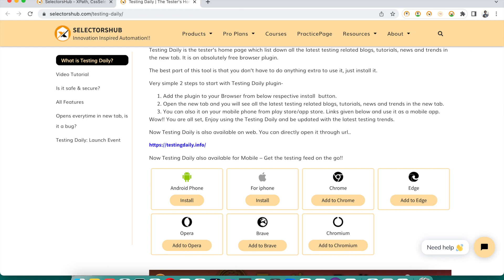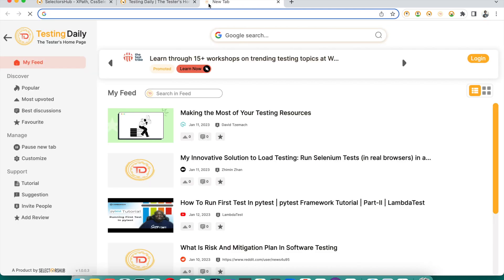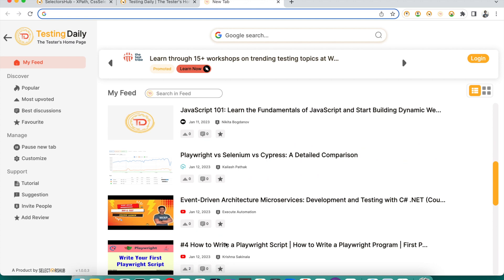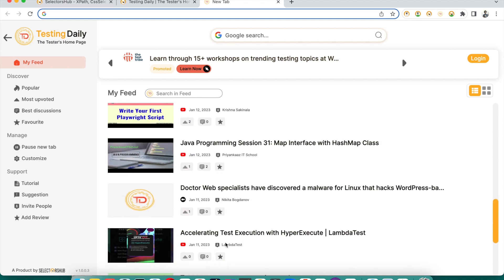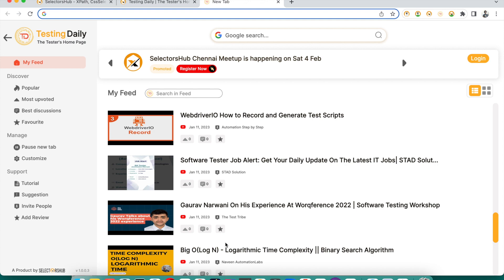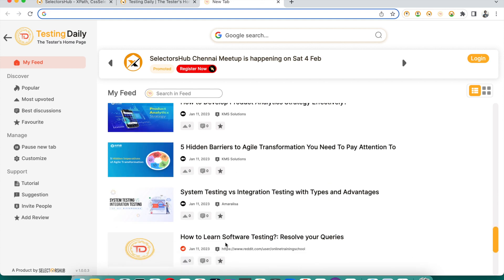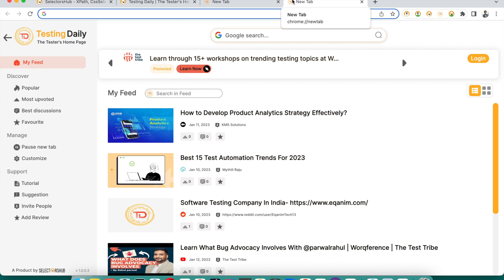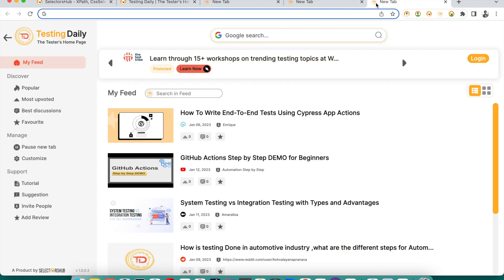In the browser, once you add it, you don't need to actively use it — just add it to your browser and the next time you open a new tab you will see the feed. You can start scrolling and learn about what people are talking about in testing, what new tutorials or topics came up. All those things you will get here whenever you open a new tab.